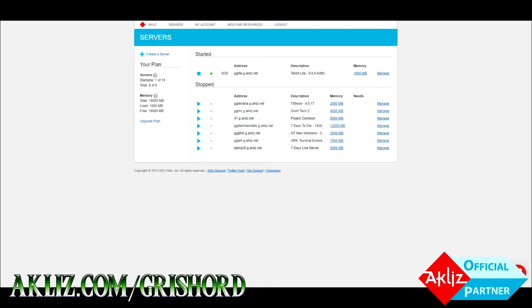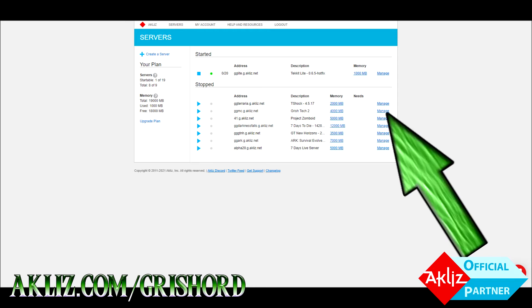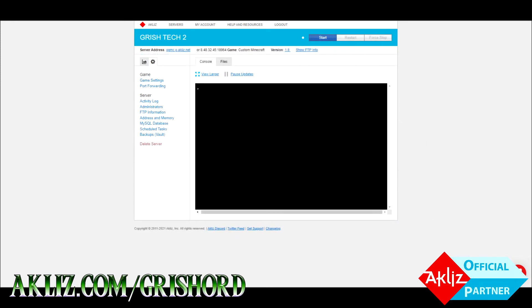First, you're going to open your command panel and on the right-hand side you're going to see Manage. Go ahead and click on that on whatever server you're going to put mods onto, and then you're going to see this screen. At the very top, click Show FTP.